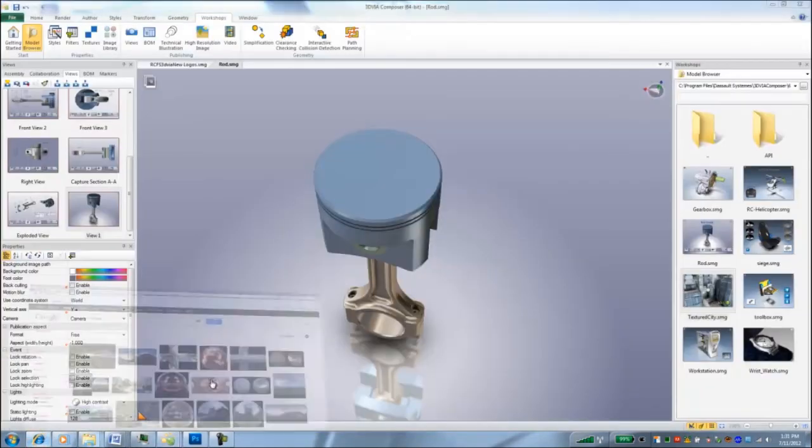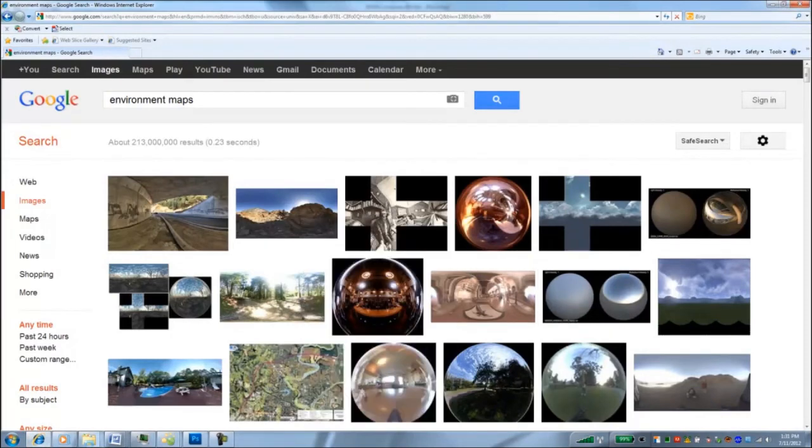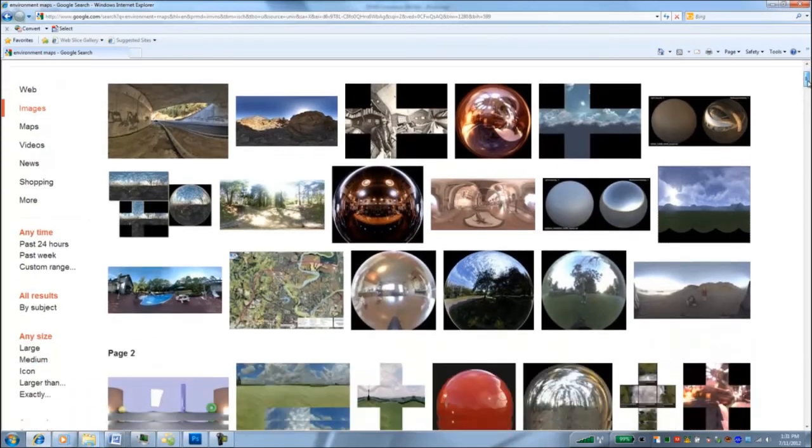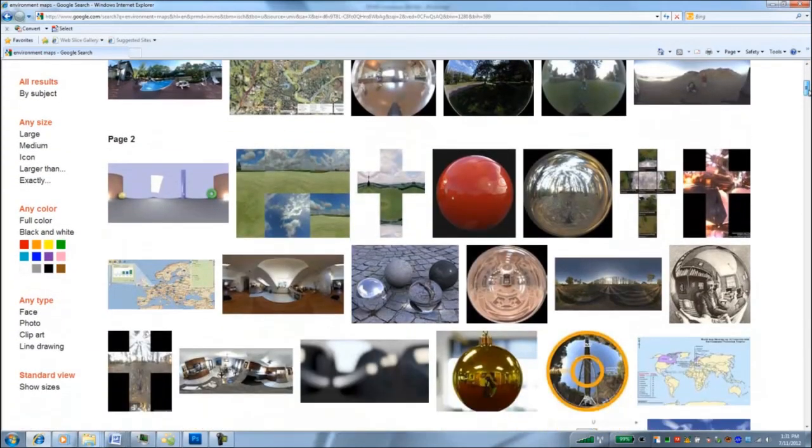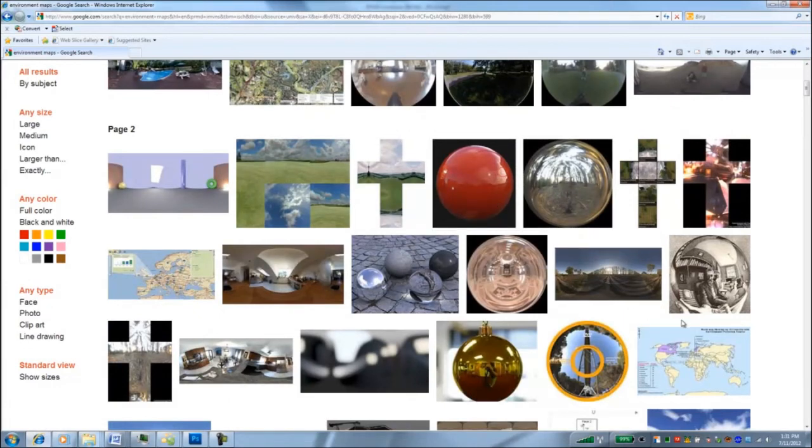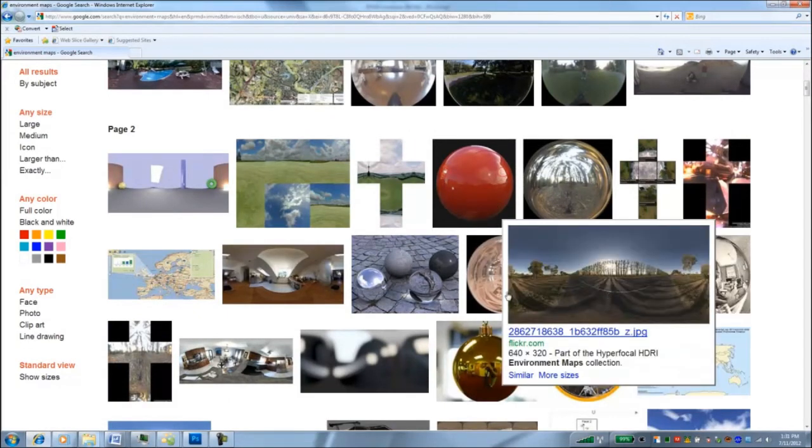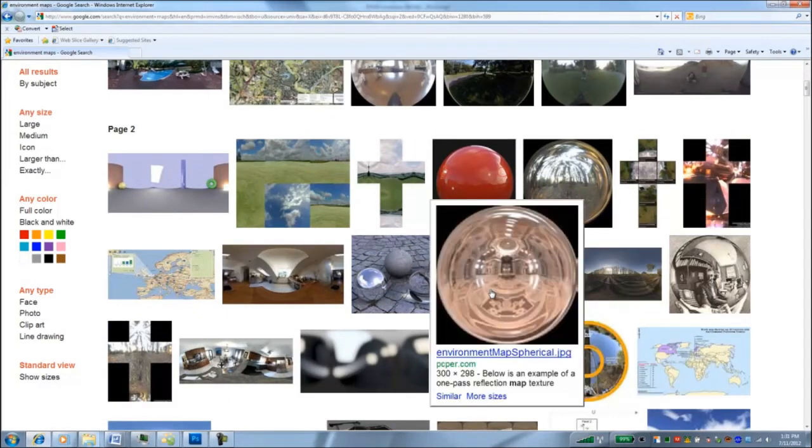Generally ones that work best are these types of reflections that have a black border around them. I did a search for environment maps in Google Images and I just got a ton of them. So you can use any of these kinds of things. There's already some of them in there. But play around with it a little bit and you'll see some interesting results that you can get with these environment maps.